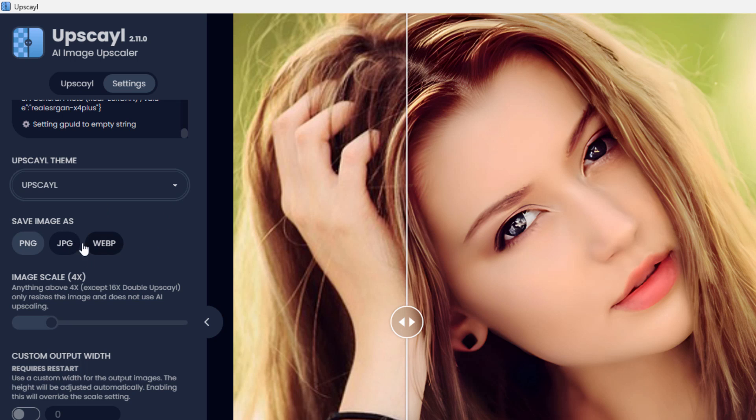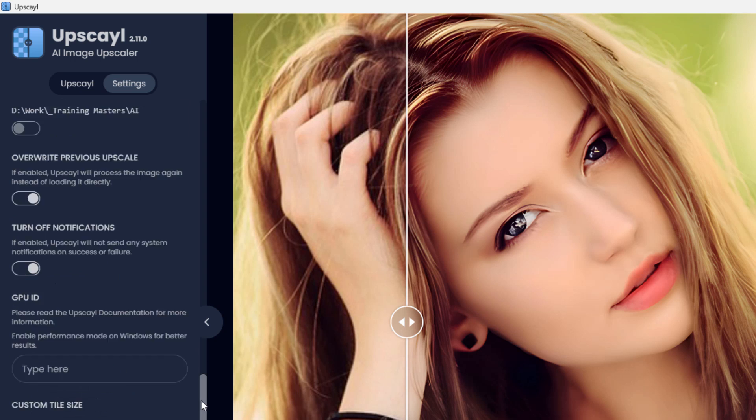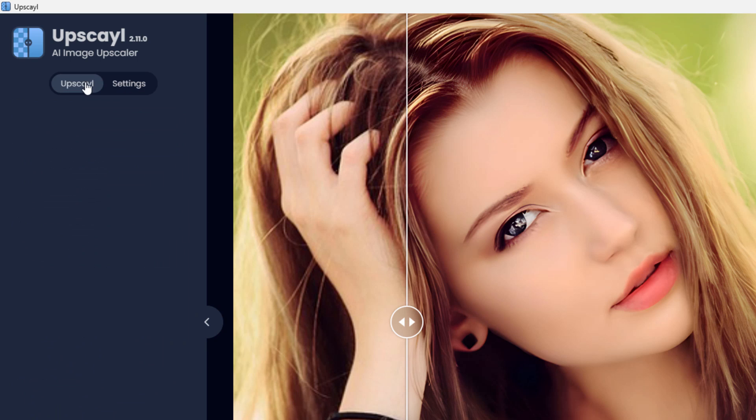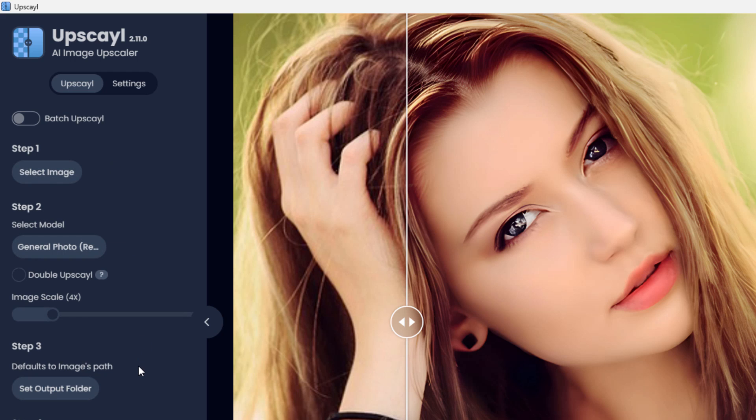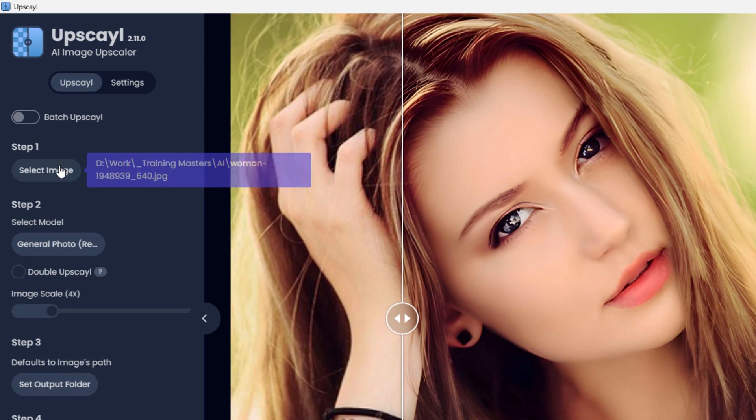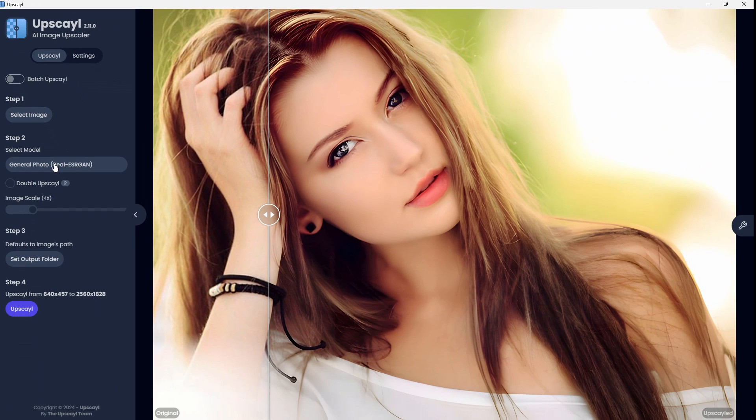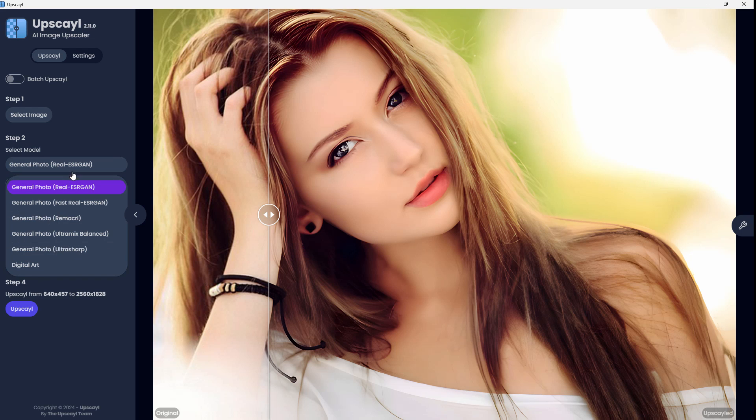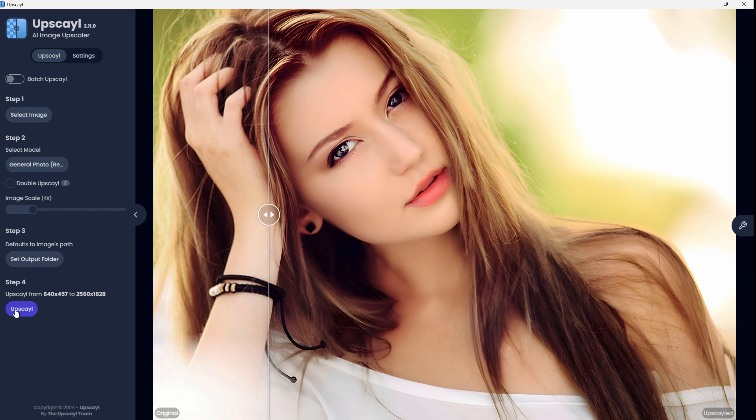You can choose the image format right here. I had mine as a PNG file, which is probably the best option. Again, leave this alone. You'll be fine. It's actually, as you can see, very easy to use. All you really have to do is come in here, choose your image, choose your format, and leave these alone, and then just hit upscale.